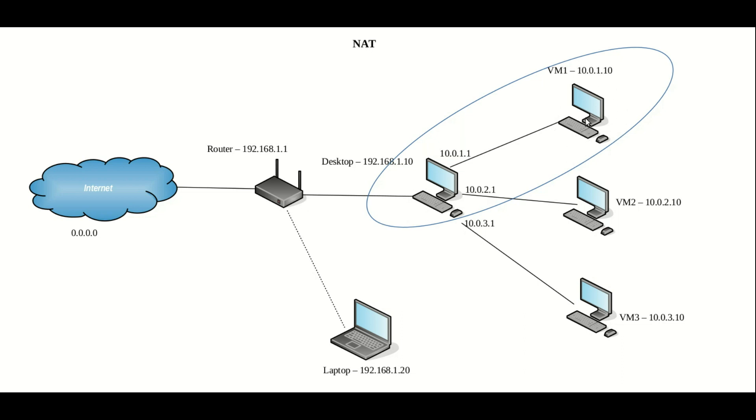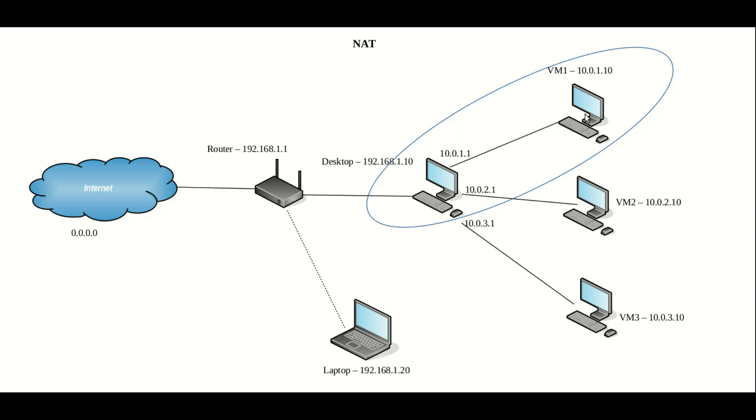Now this virtual machine will be able to access the internet through utilizing the network card of the host here. However, what we cannot do here, unless we set up a service such as port forwarding, the virtual machine and the laptop will not be able to access or see anything on this virtual machine.